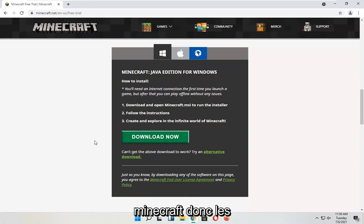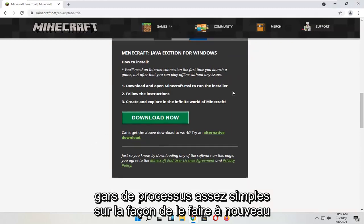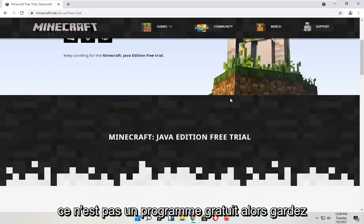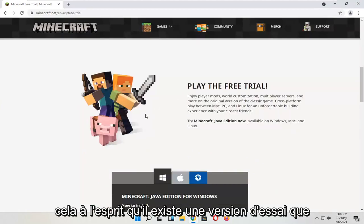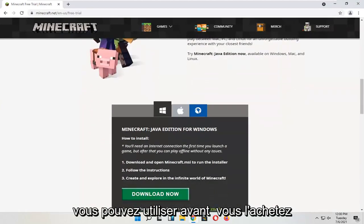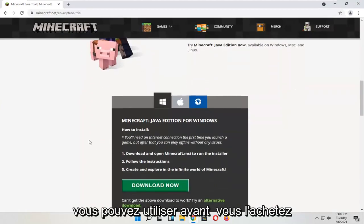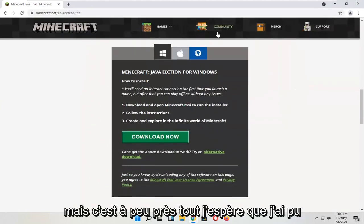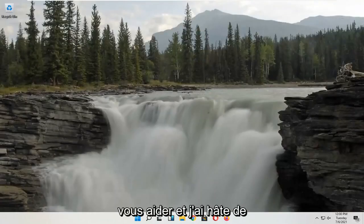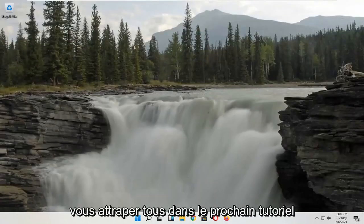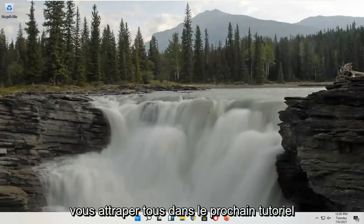So pretty straightforward process on how to do it. Again, it's not a free program, so just keep that in mind. There is a trial version — you can use it before you buy it. Hope I was able to help you out, and I do look forward to catching you all in the next tutorial. Goodbye!